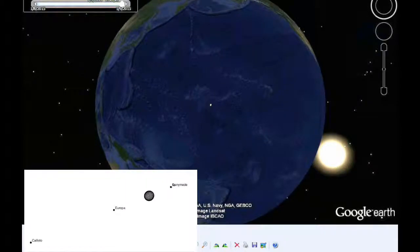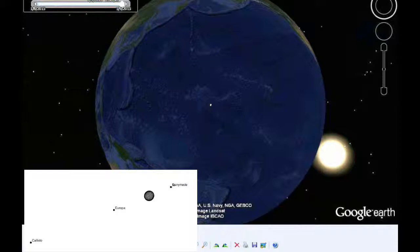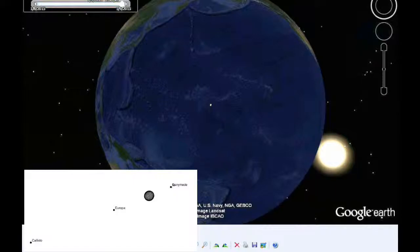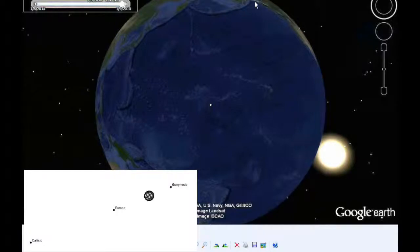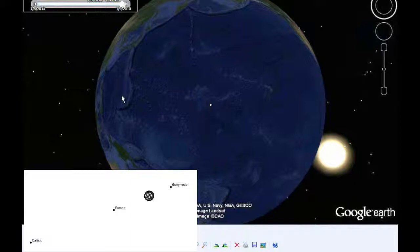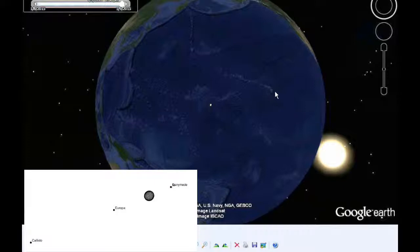And from 13:36 to 13:42 UTC, Ganymede occults Io. That's a 5.6 minute event with an estimated magnitude flux drop of 0.181. It happens 83.59 arc seconds from Jupiter. And people in Alaska and the northwest coast of North America may be able to see this. It's going to be very low. People in Australia will be able to see it as well. And eastern Asia and the western Pacific will be able to witness this event as well as folks in Hawaii.